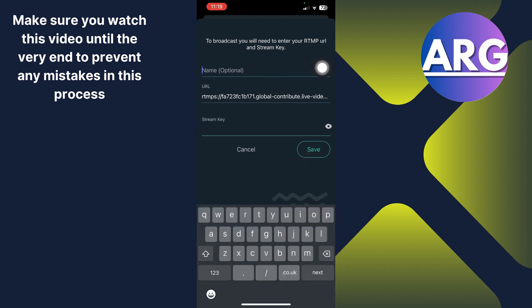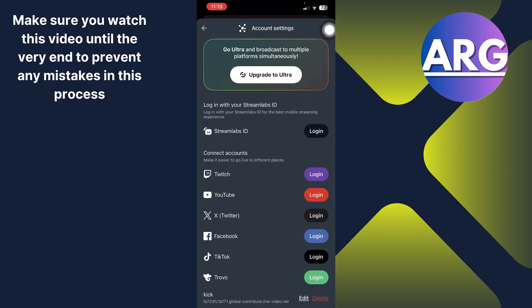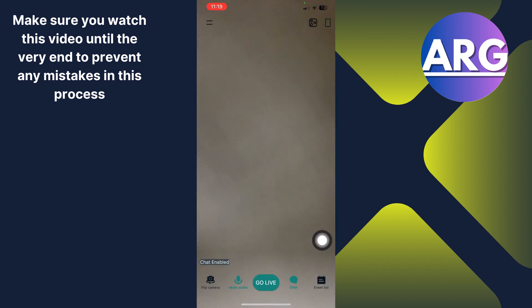And now you have to just click save. I'm going to name it Kick. Once you name it, click save, and now just close this.